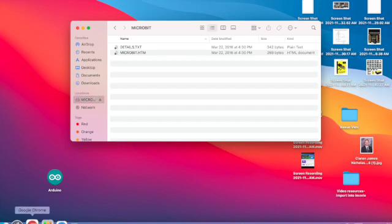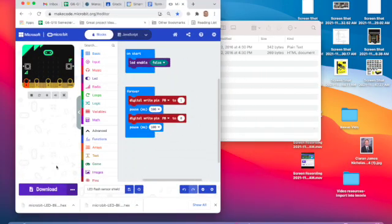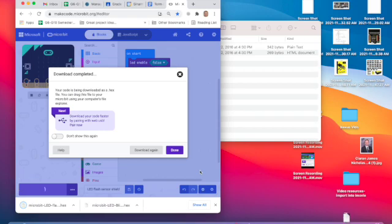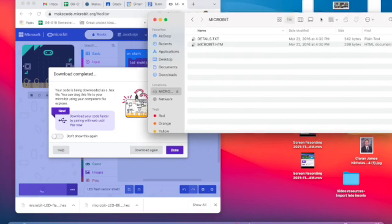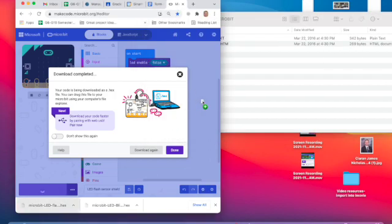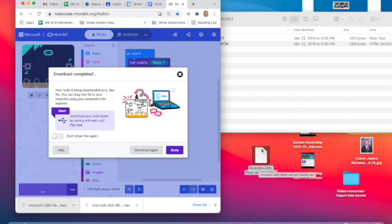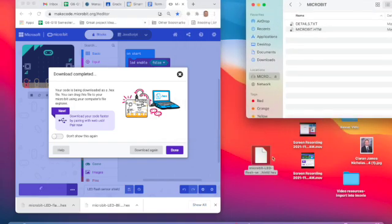Then we want to go back to the program we just made. We will hit download. And then it is simply a case of grabbing that program you downloaded and dropping it onto your microbit, like so. I will drop it here first, and then I can drag it from there and drop it onto the microbit.